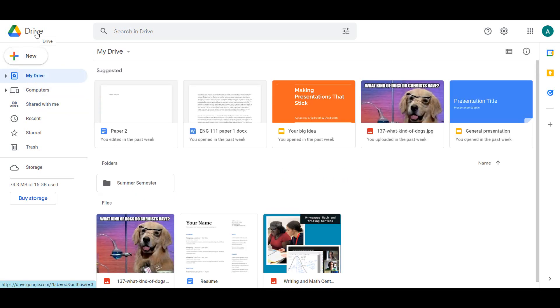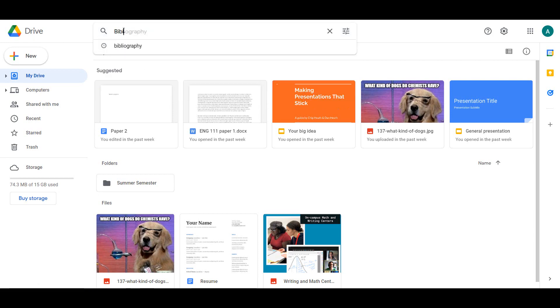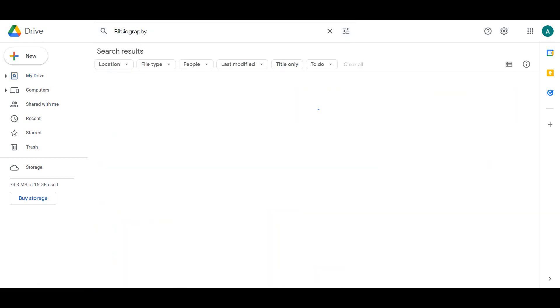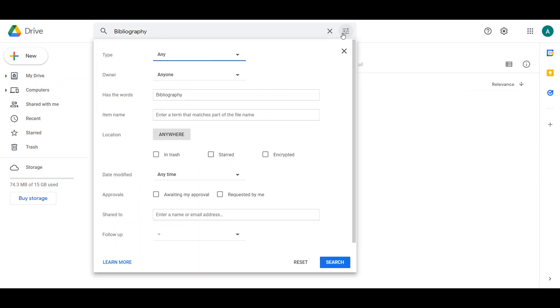At the top of the window is a search bar. This feature can be used to find specific files in your Google Drive. For example, if you are searching for your English bibliography, try searching bibliography to find the file. The right end of the search bar has a button that opens Search Options that can be used to filter and refine search results if needed.